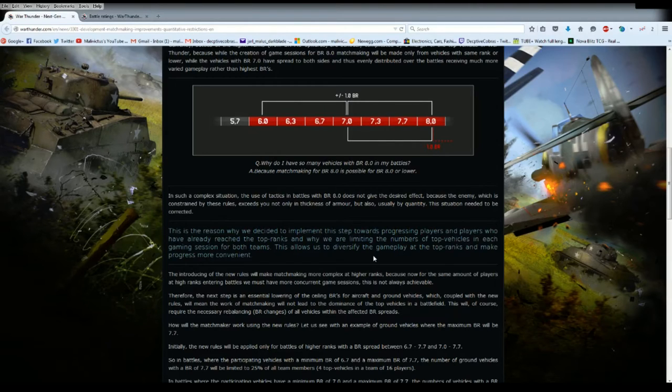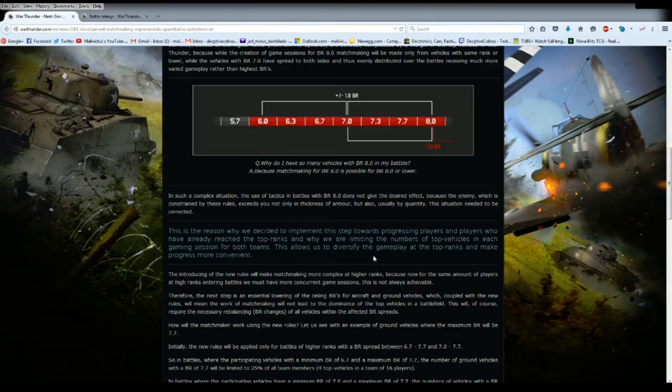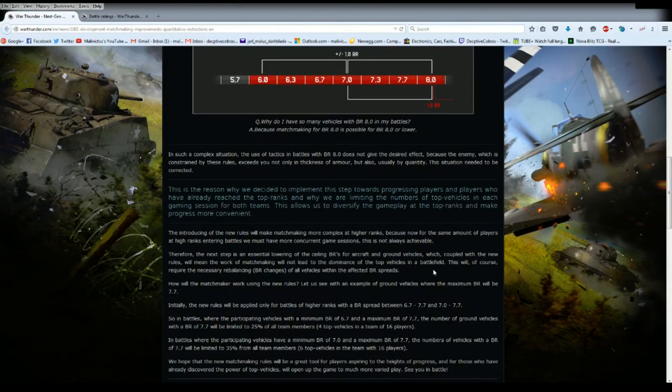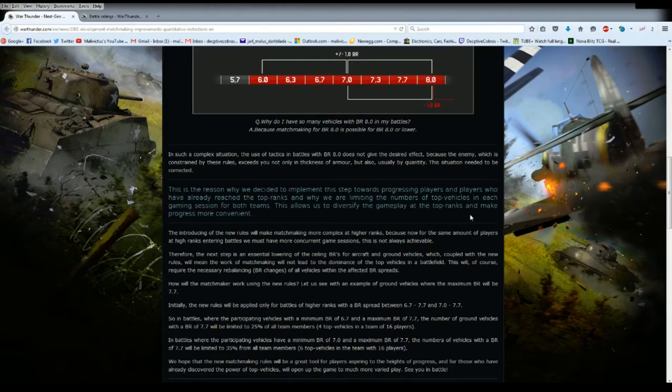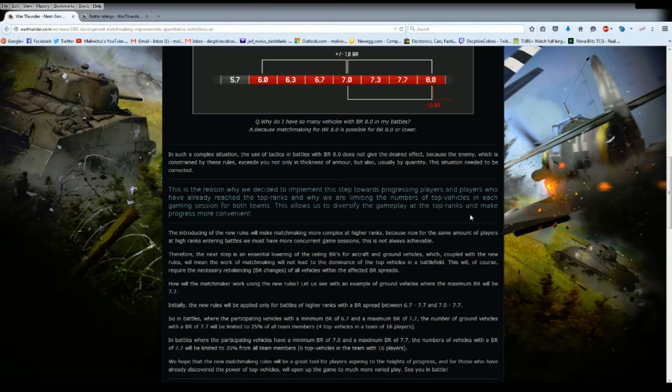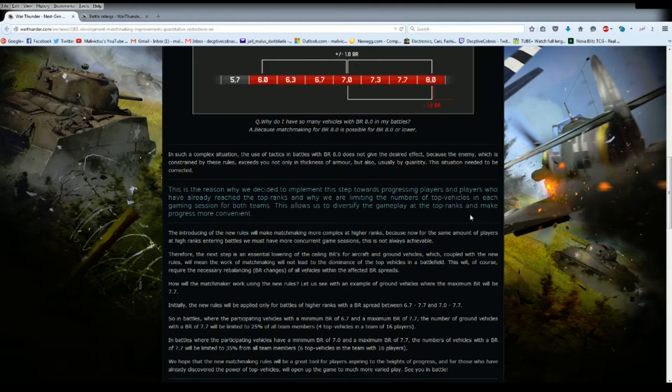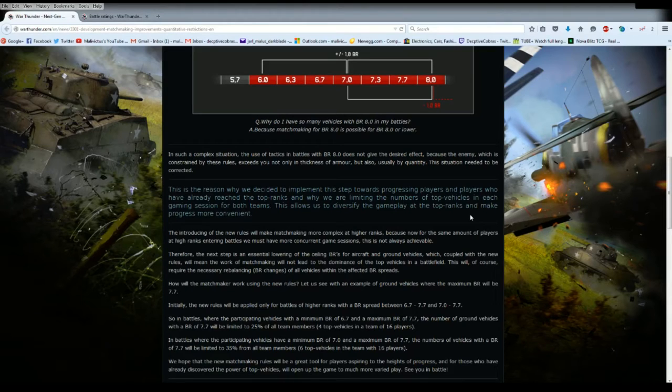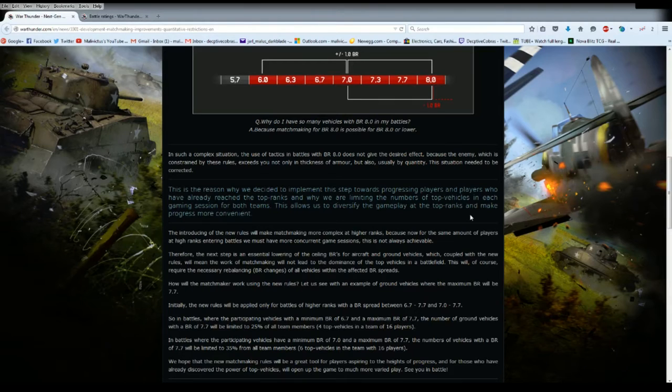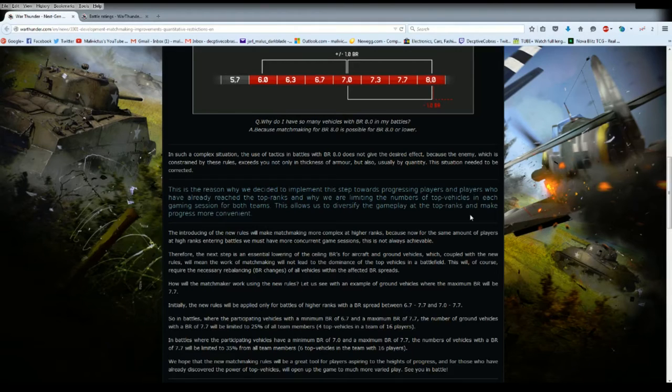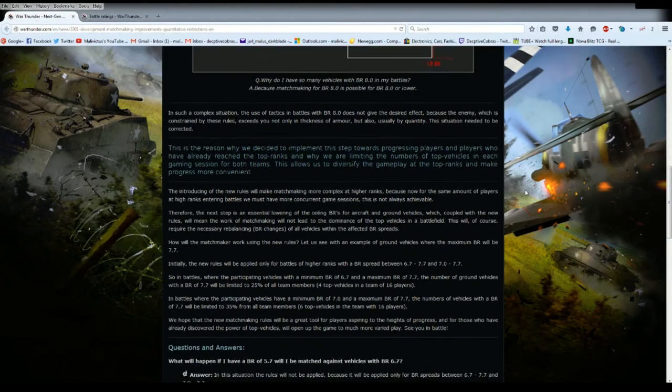This is the reason why we decided to implement this step towards progressing players and players who have already reached the top ranks, and why we are limiting the numbers of top vehicles in each gaming session for both teams. This allows us to diversify the gameplay at top ranks and make progression more convenient. Basically what they're saying is if you are in an 8.0 tank and an 8.0 maxed out lineup, it's going to take longer to get into a battle.